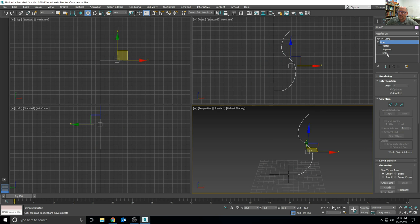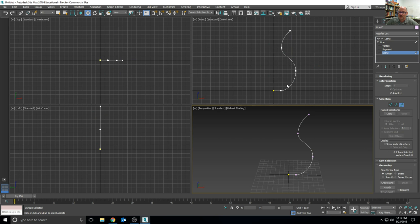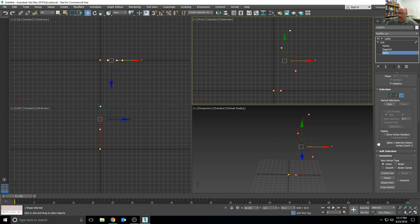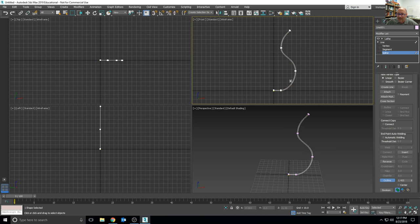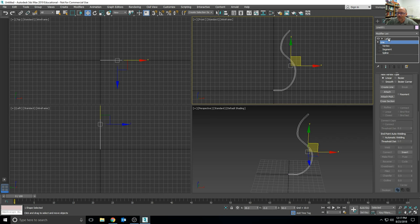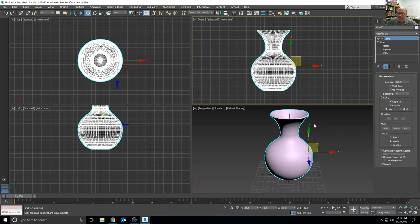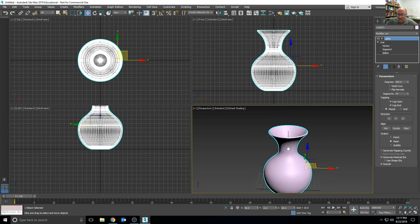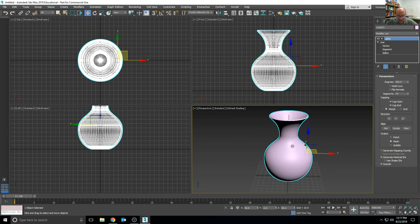So one way to fix that would be to go back to the line, the spline sub-object of that line, and give it a little bit of outline thickness. That's the outline tool a little bit further down in the modifier panel.